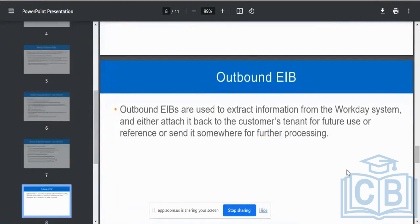Outbound EIBs are used for extracting information from the Workday system, attaching it back to the tenant for reference, or transforming it. For example, you get the raw payroll data — specifically the CTC information from Workday — send it to your payroll vendor (such as Ceridian or ADP), then get back earnings deductions, tax deductions, etc., and push that back into your Workday system. This is a typical end-to-end example for an EIB.